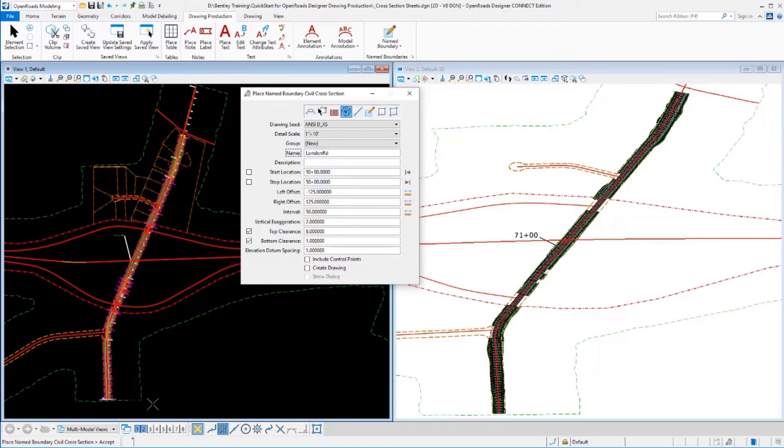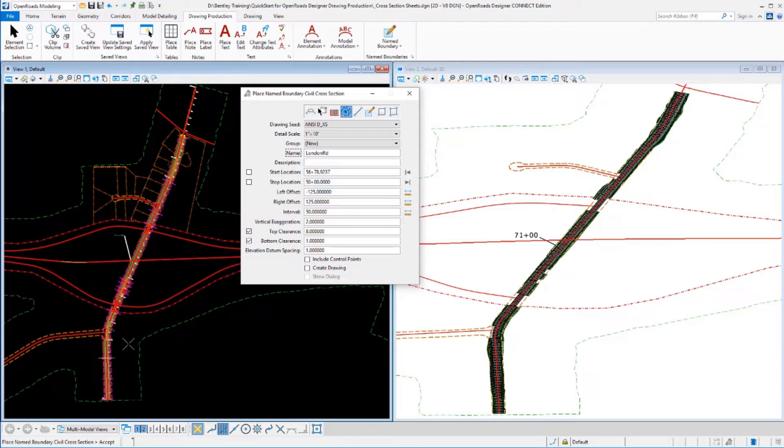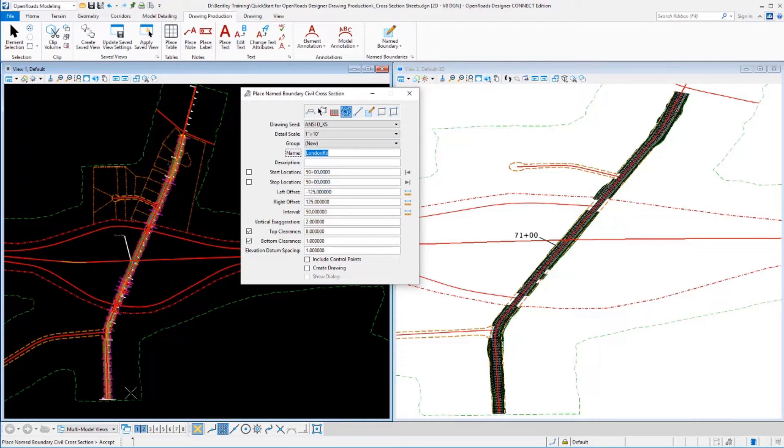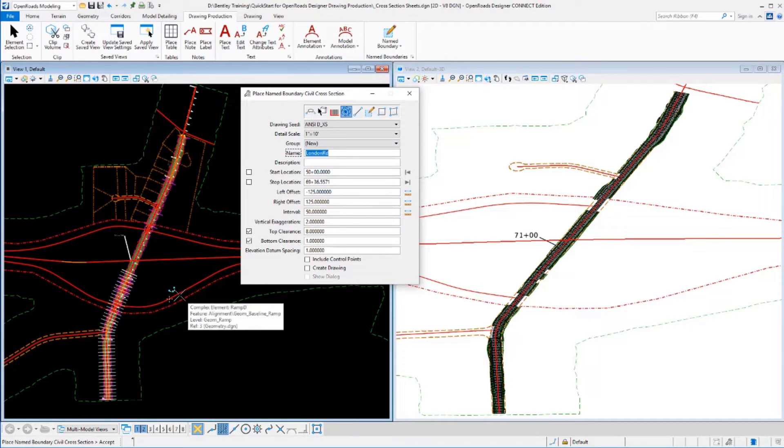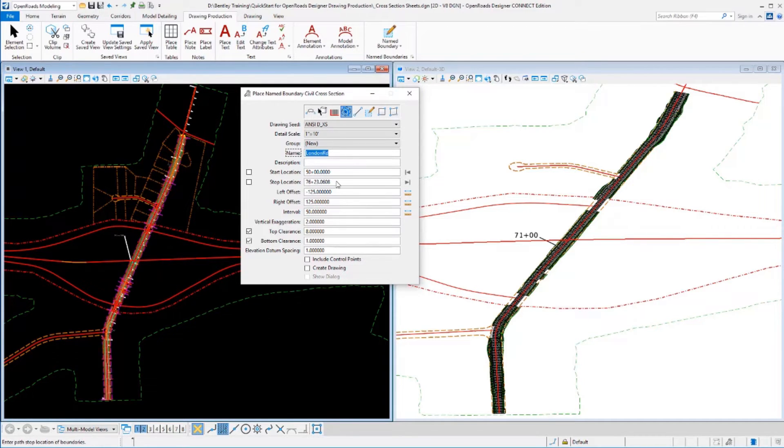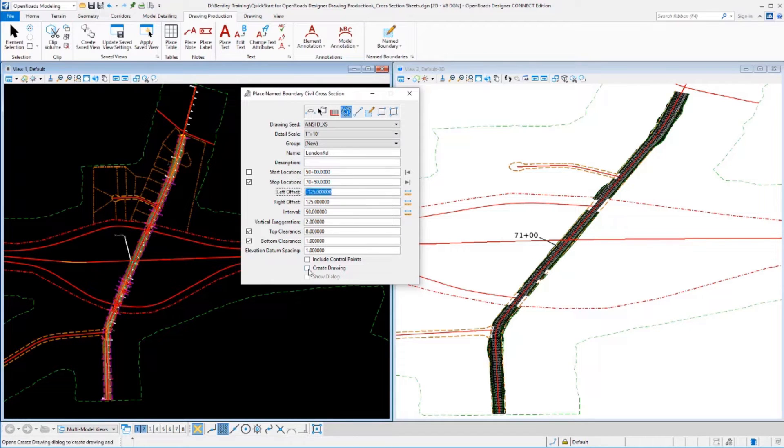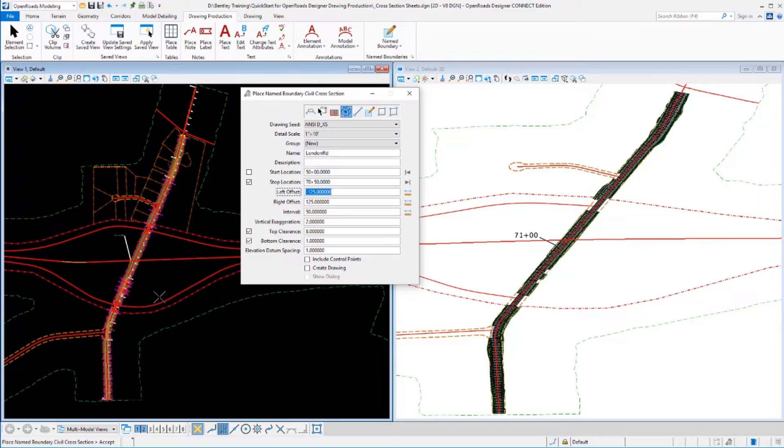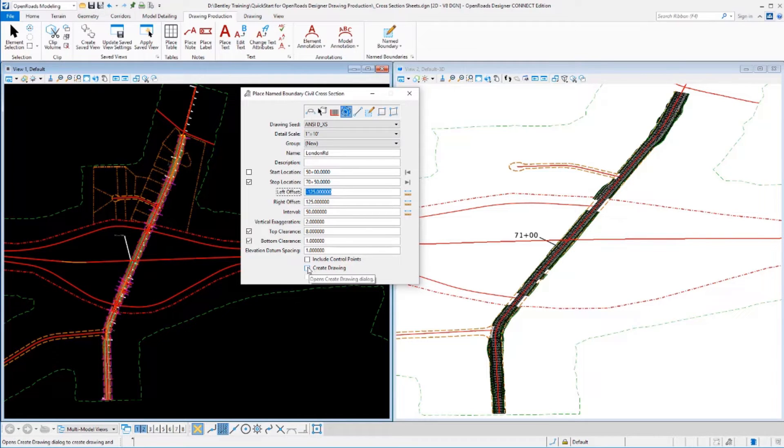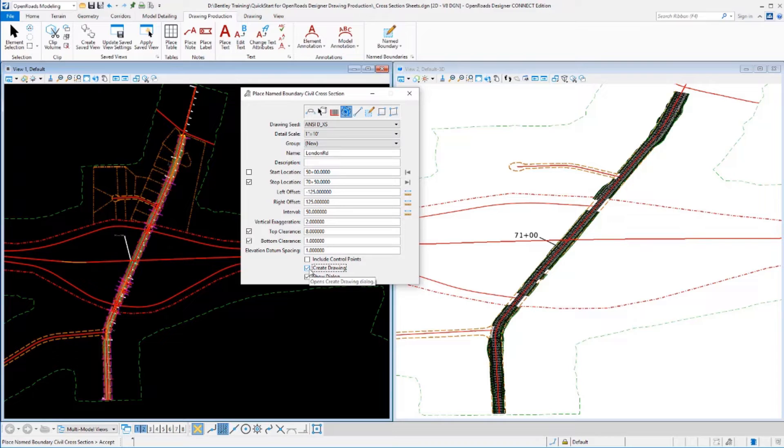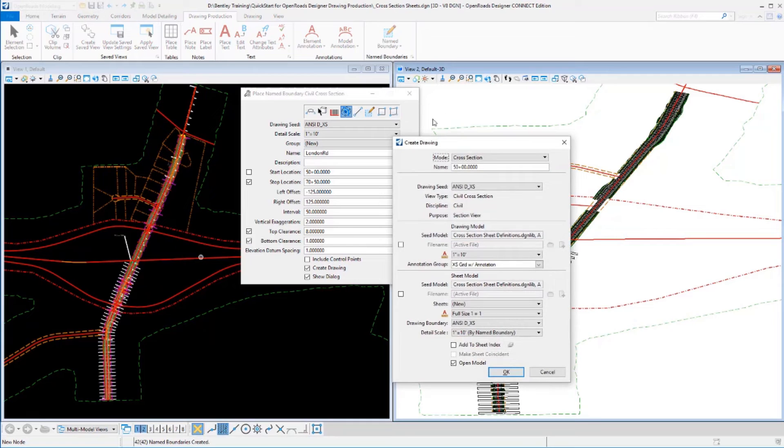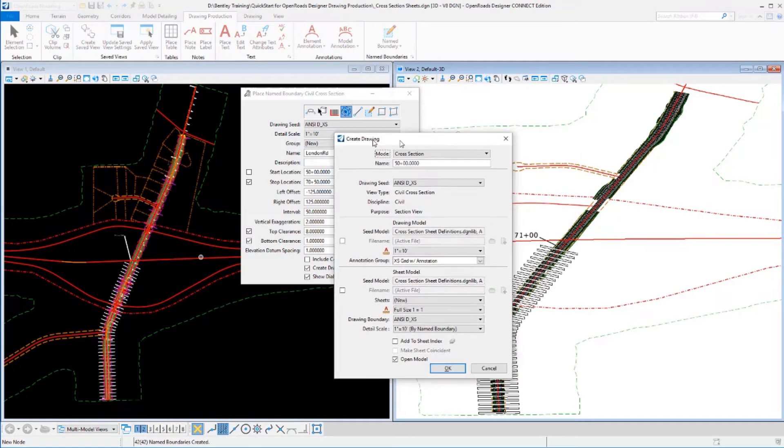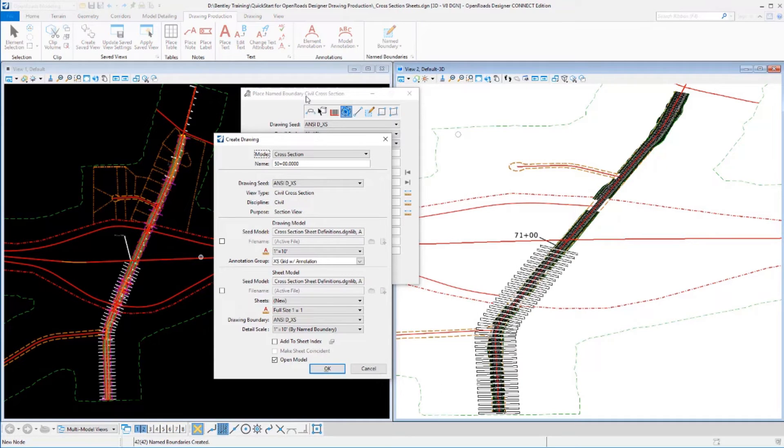And then lastly, I define the beginning and end stations of the cross-sections. I can do that dynamically, sliding my cursor along here and just data pointing as I've done there for the beginning station. Or I could come up and type in a value. And I'm going to have mine go up to station 70 plus 50 today. I'll data point to accept those. I'm going to turn on this create drawing option because I want to go ahead and create these drawings when I'm done here.